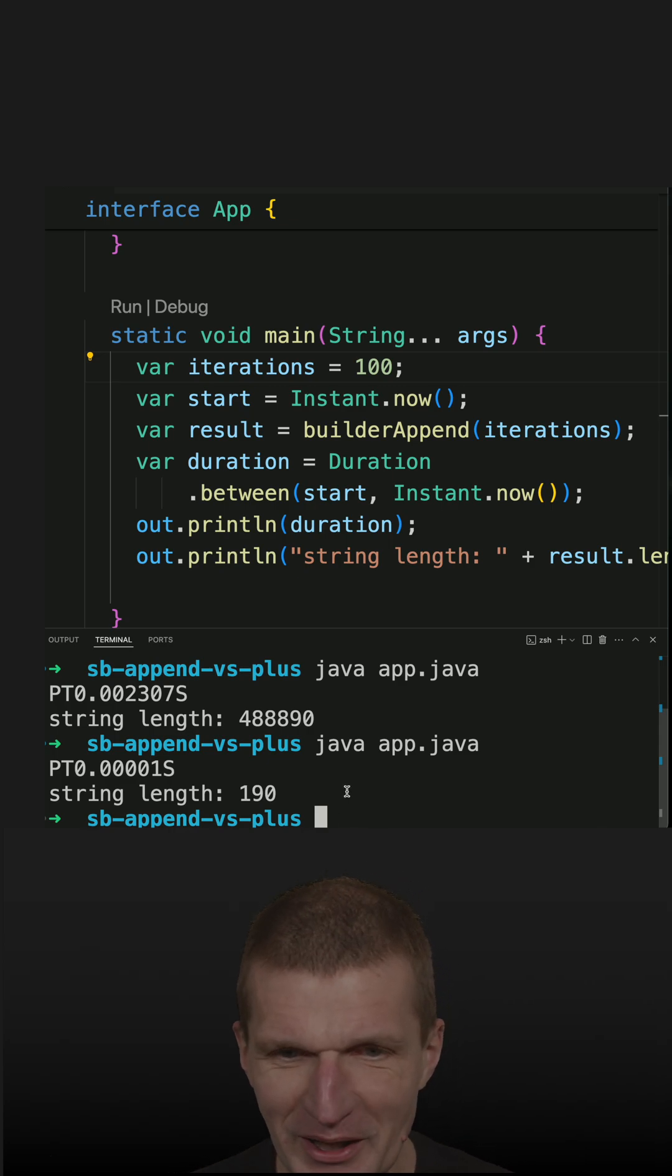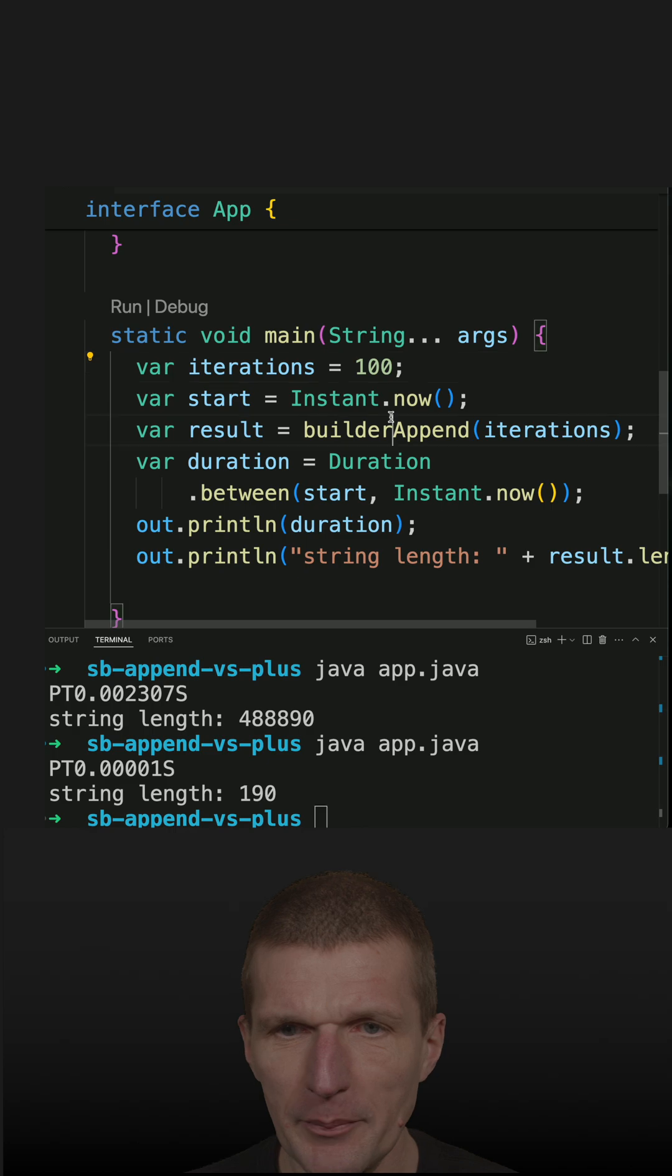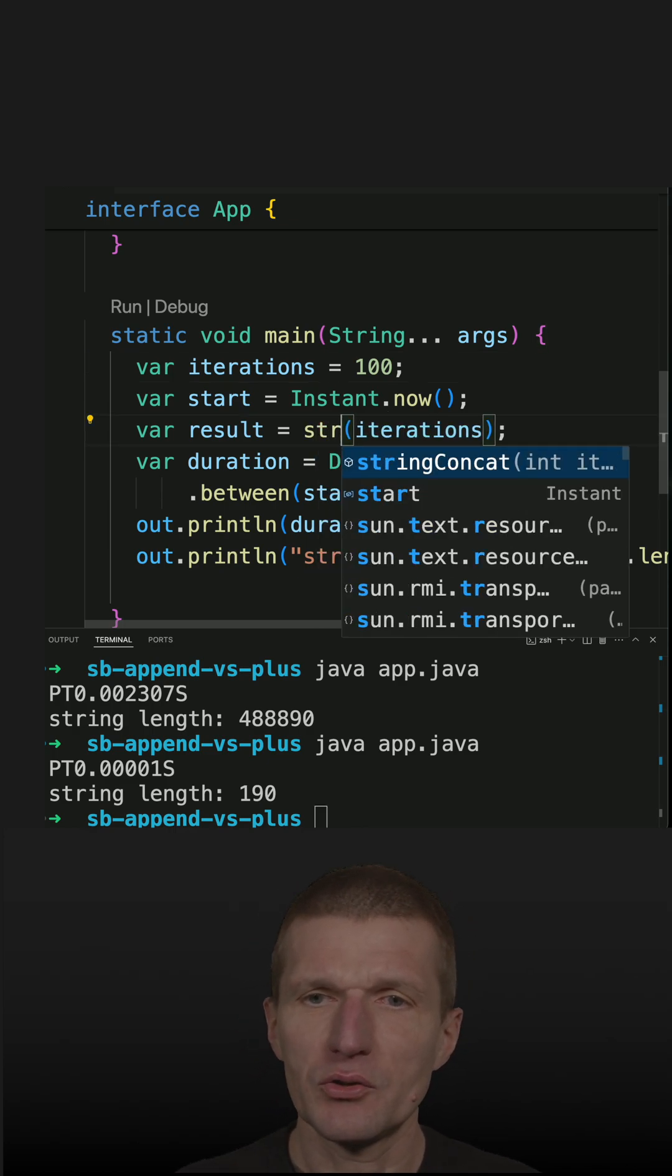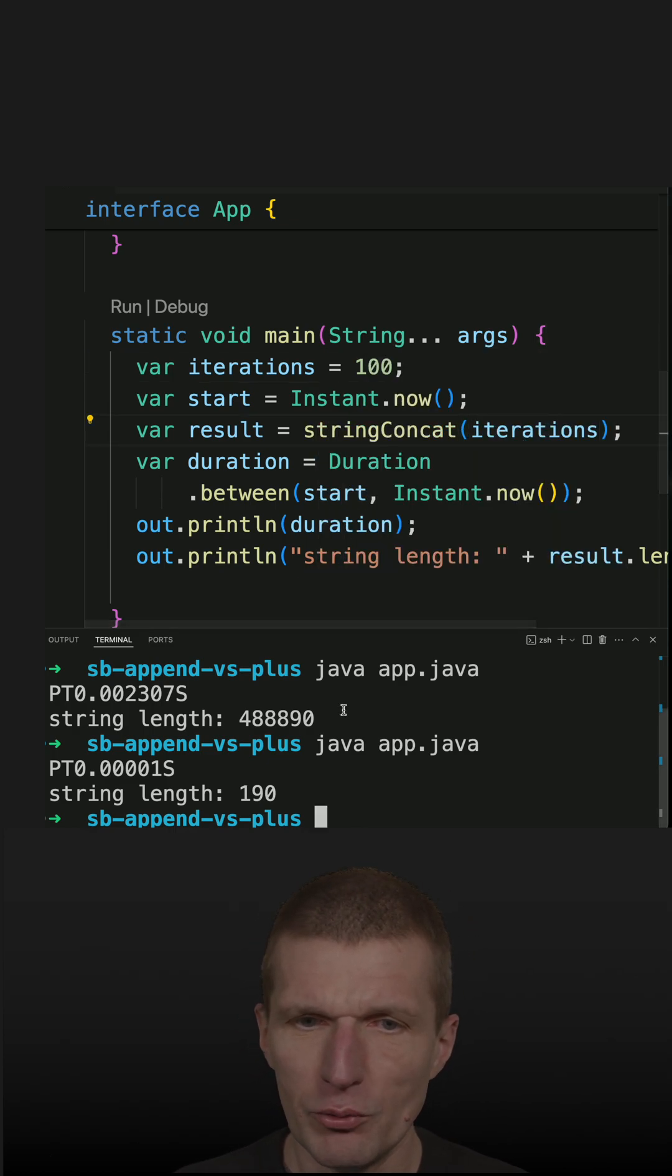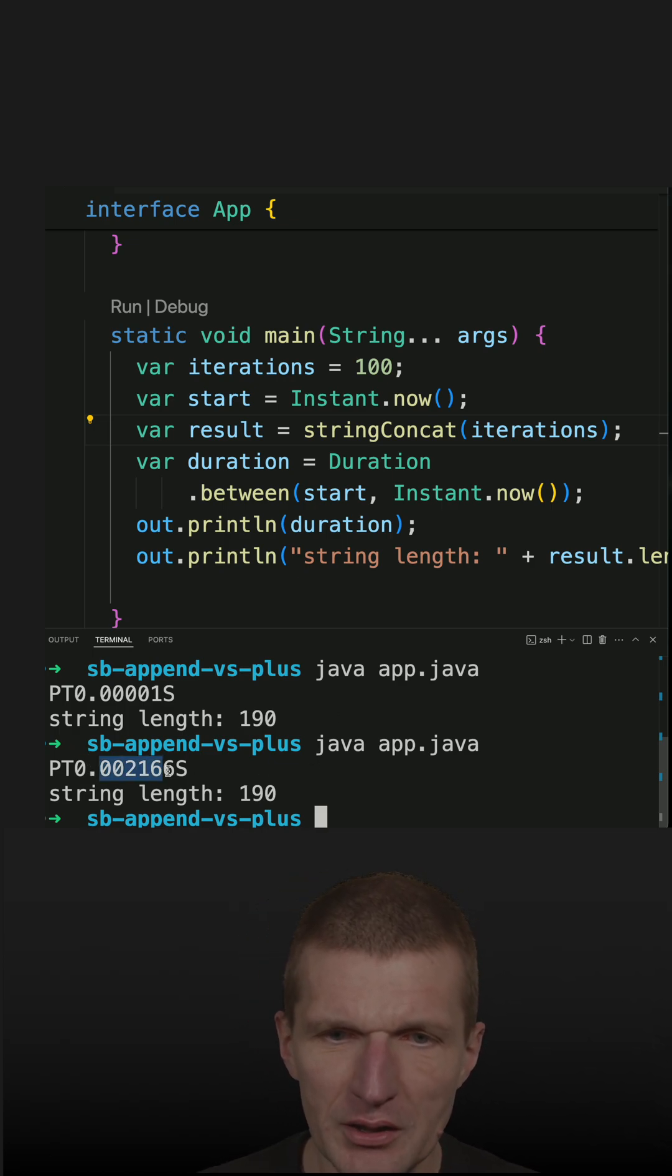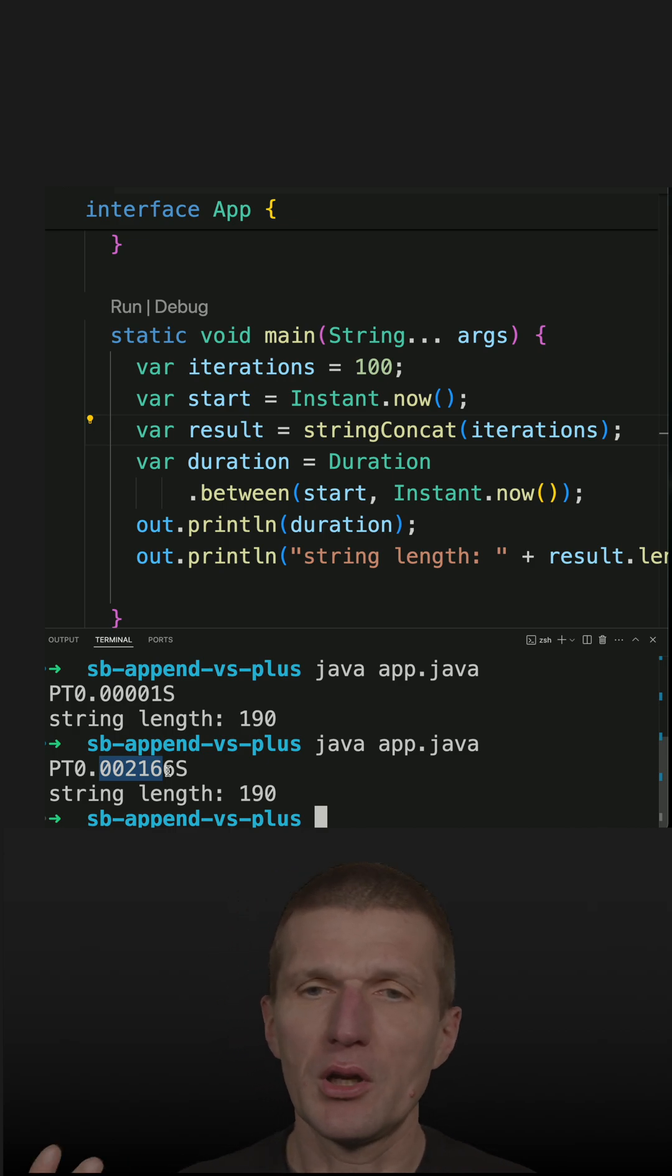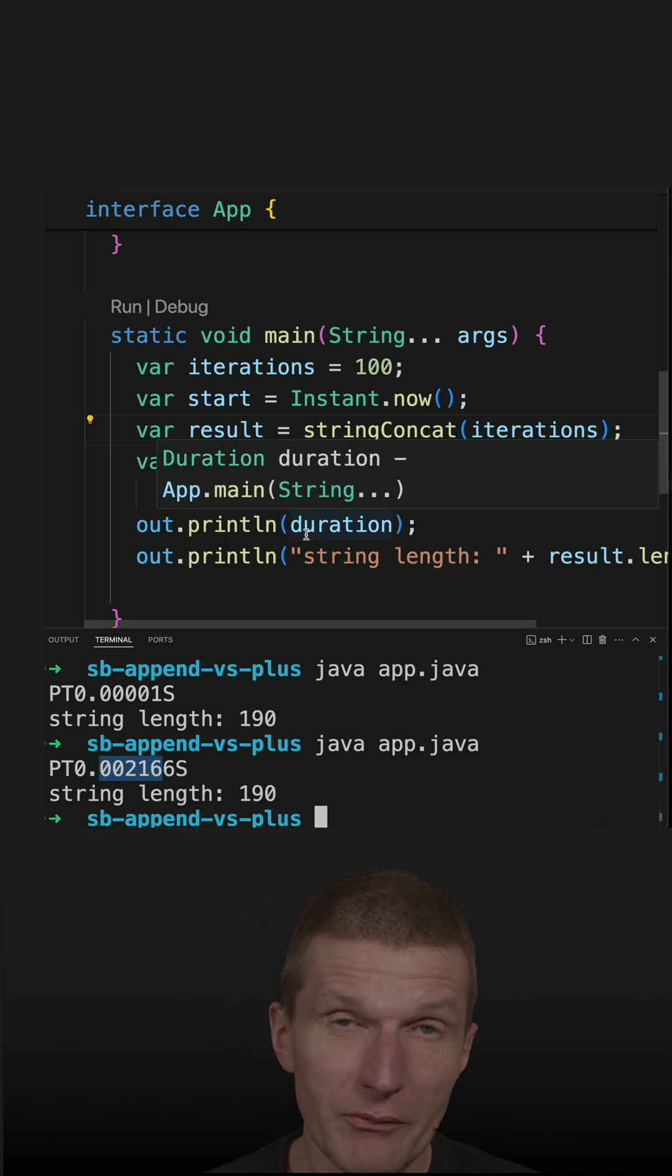This is 0.02, this is builder append, and string concat. If you run the test, it will be very similar performance. It's still faster, but it doesn't matter because string plus is fast enough.